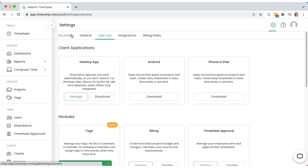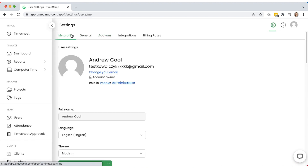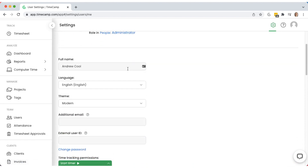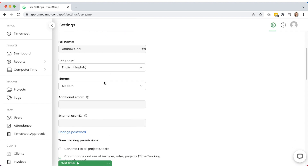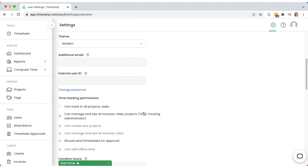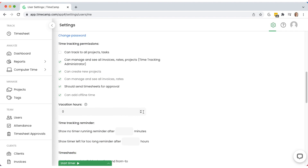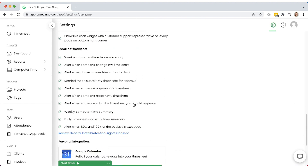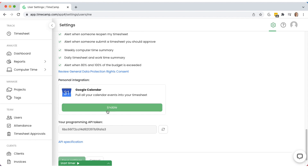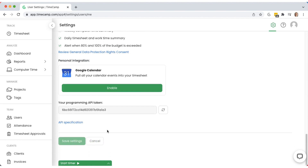Each user can adjust their TimeCamp account to their needs. In the My Profile section, you can change the language or theme, manage email addresses, customize email notifications, add a calendar integration, find your personal API token for integrations, and much more.